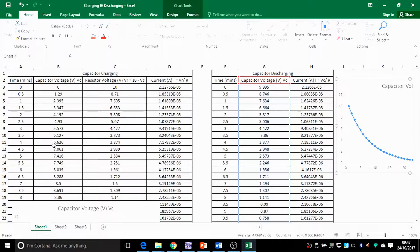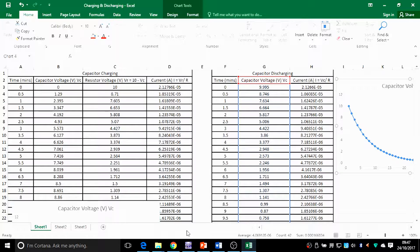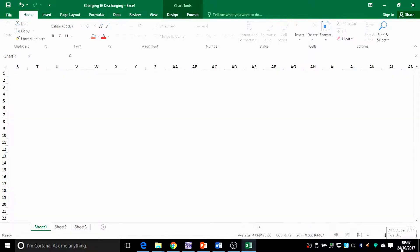Once you've got the values of the voltage of the capacitor in the circuit, you can say voltage of the resistor is 10 minus voltage of the capacitor. 10 is the voltage of the supply — take away the voltage of the capacitor and what's left is the voltage of the resistor. Current can be found with Ohm's law: voltage of the resistor divided by resistance itself gives you the current in amps.